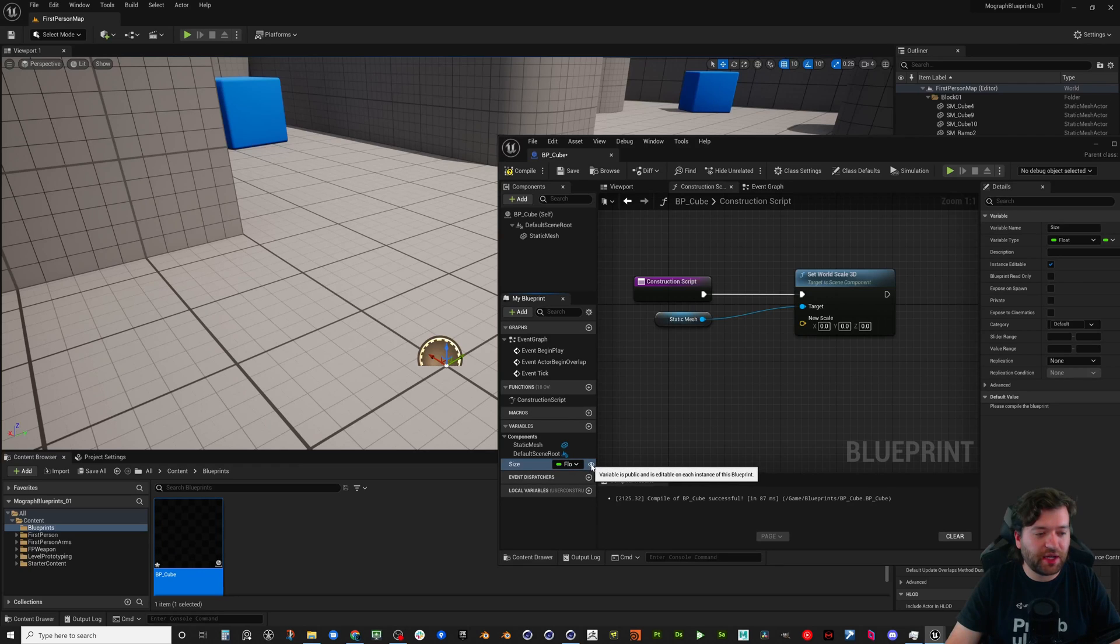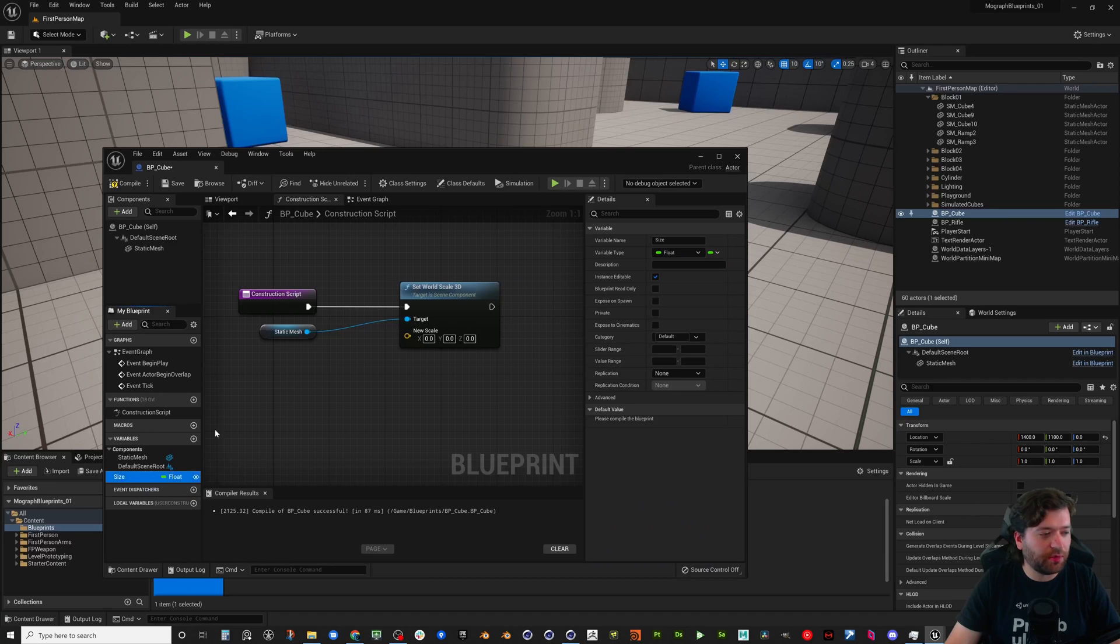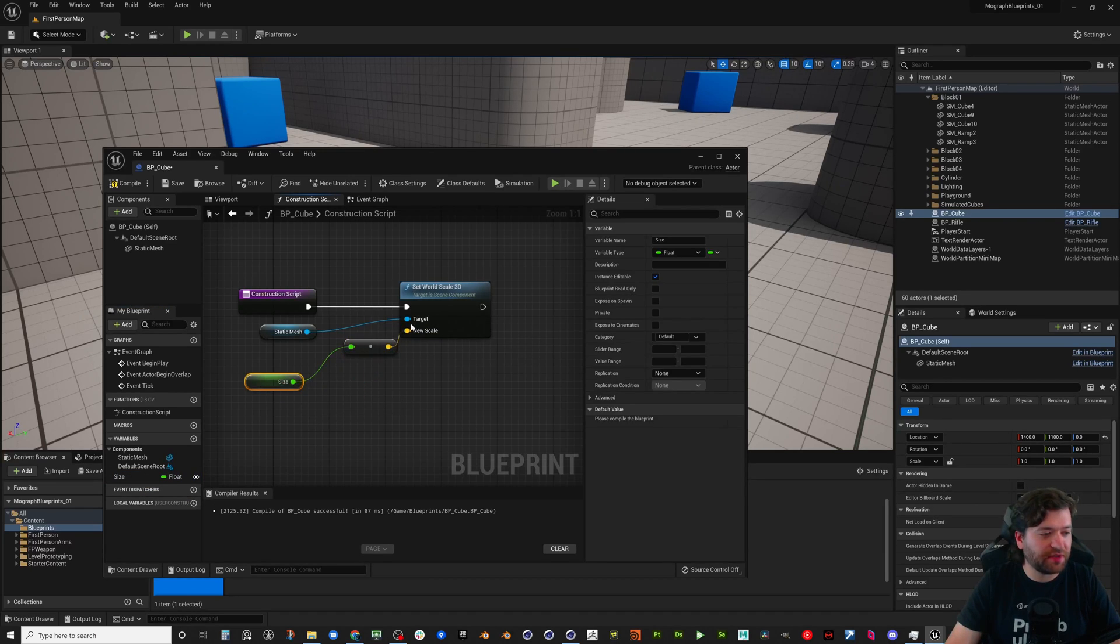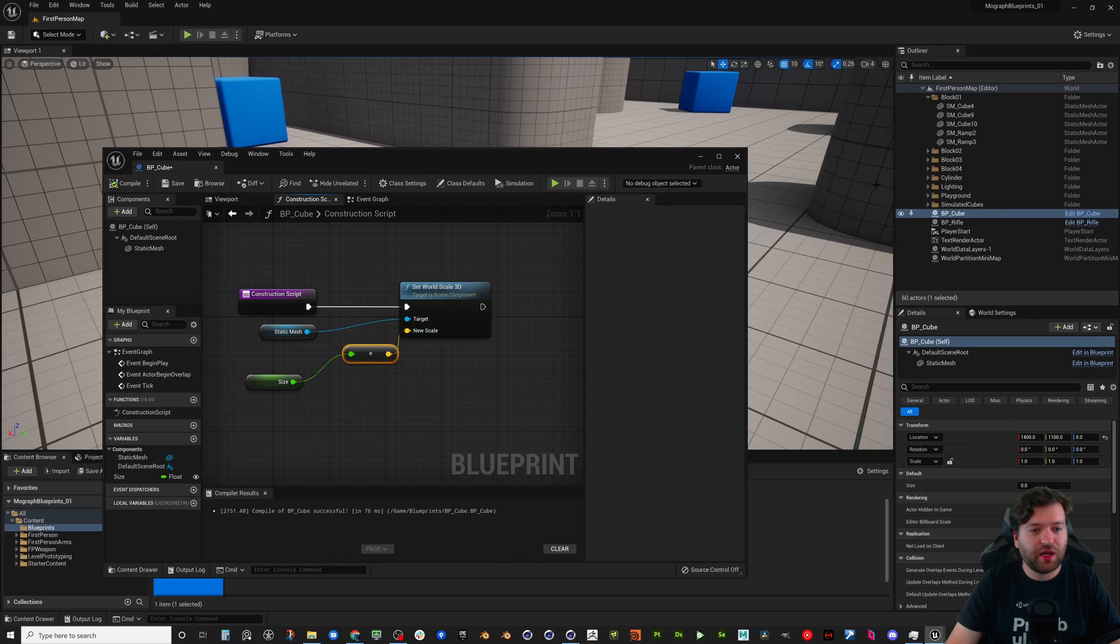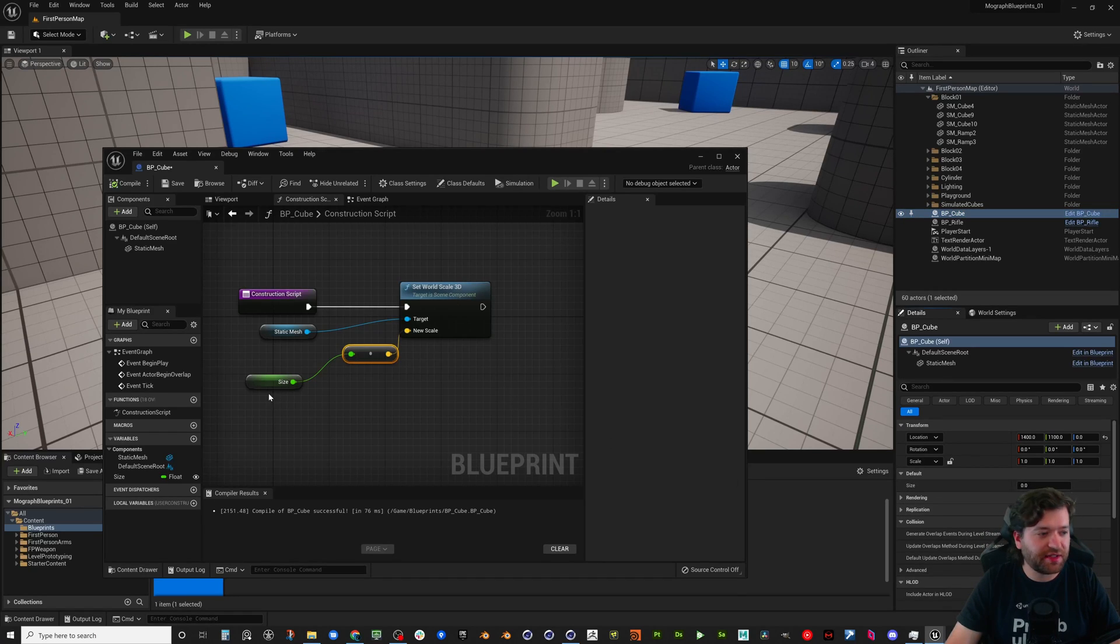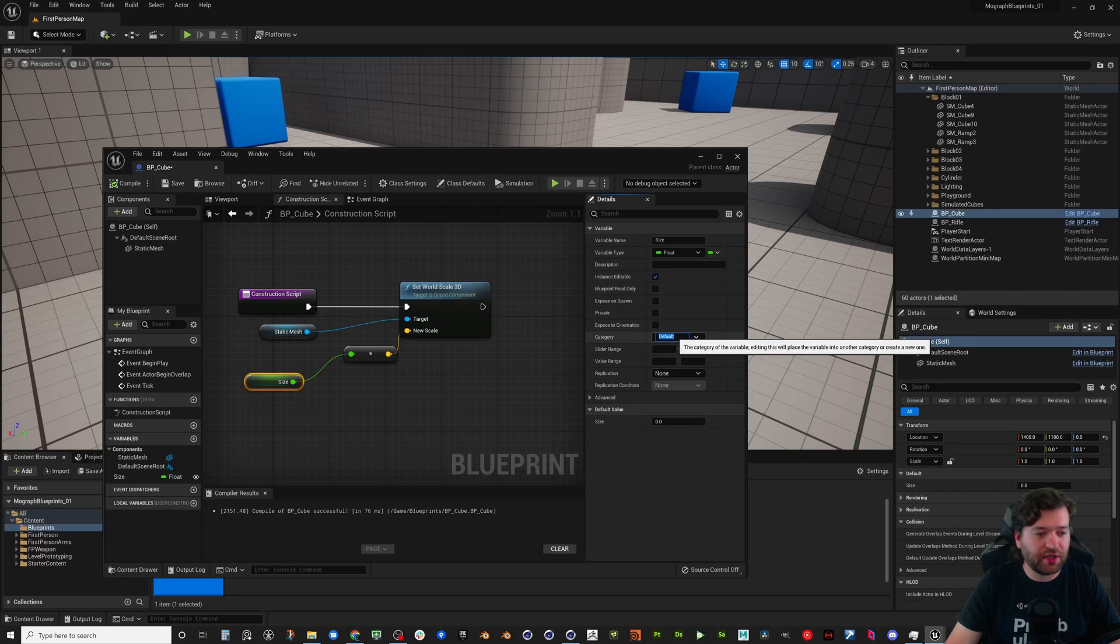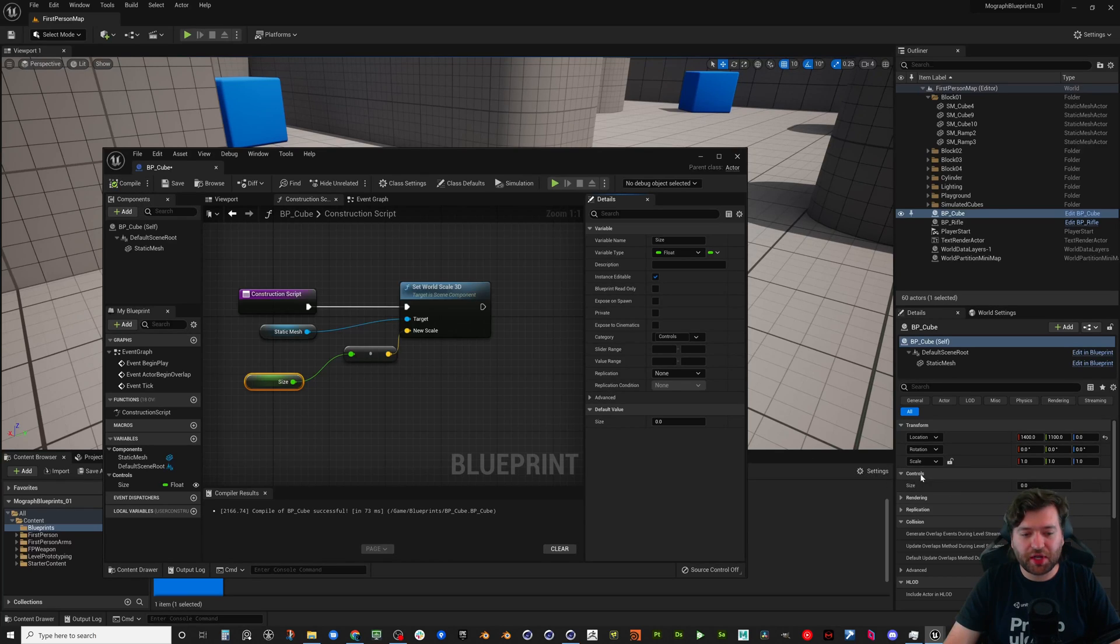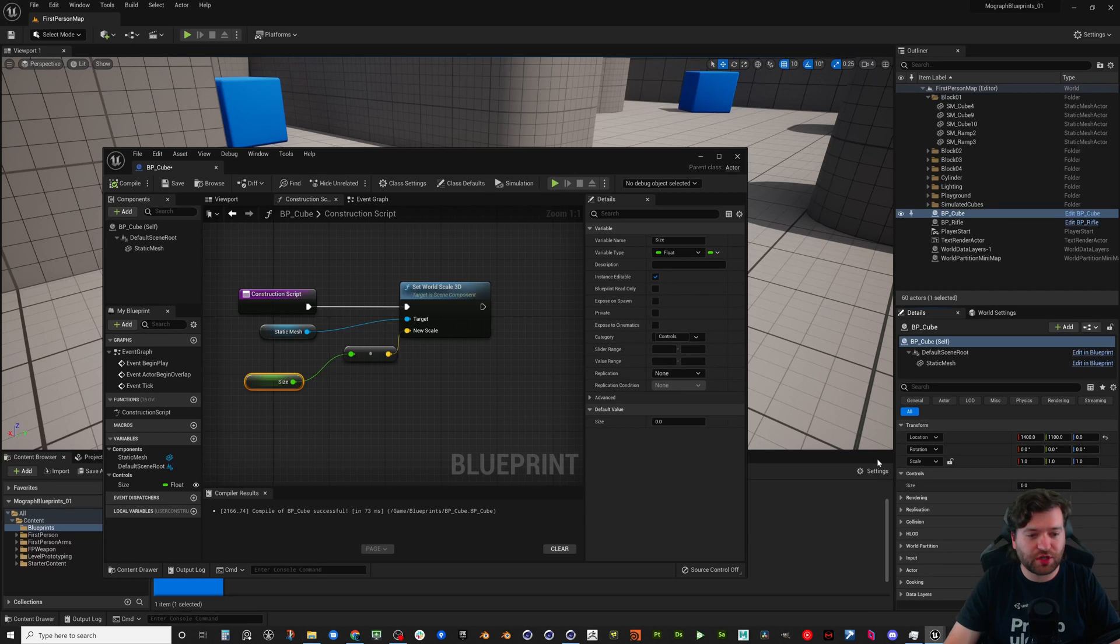By enabling this, we make this variable public. Well, I'll show you exactly what that means. Once we plug it into the scale and hit compile, if we were to grab our BP cube we have a rollout that says default and we have a variable that says size. Now you could change this to, you know in Cinema 4D I like to call this controls. And then if we compile again our rollout now says controls.